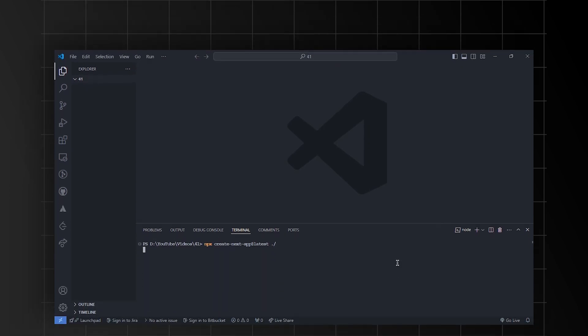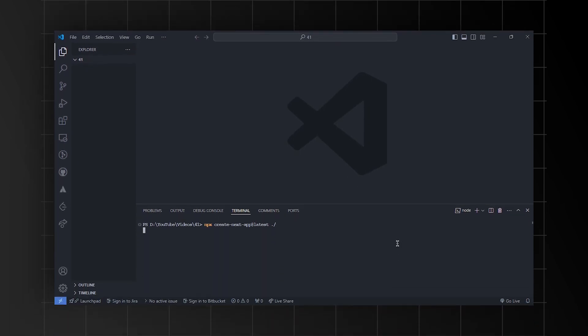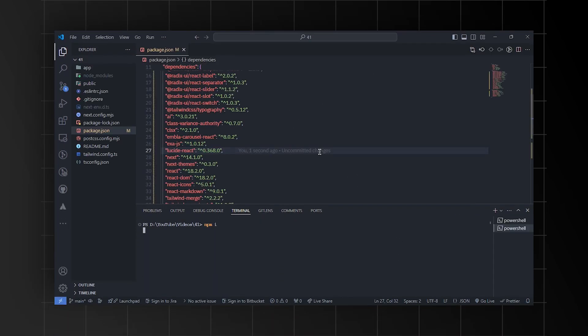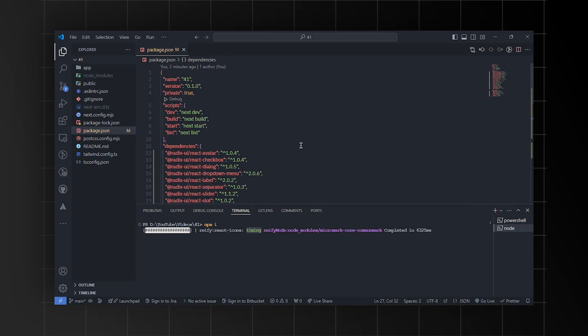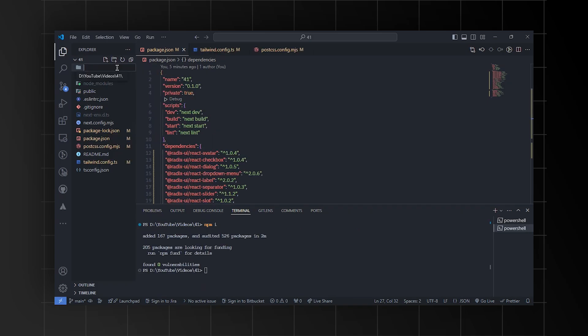Let's start by creating a Next.js app using the command 'npx create-next-app@latest' and setting up the root folder as your directory. Then install all the necessary dependencies. Next, create the library folder, and within that we're going to create a utils folder.